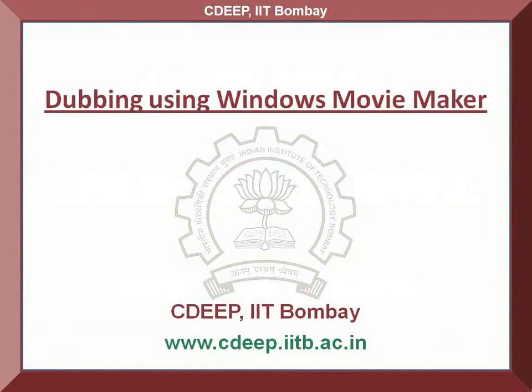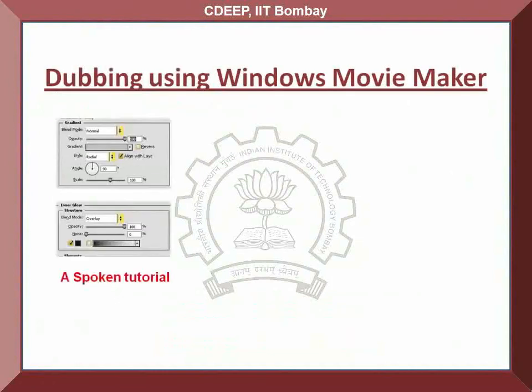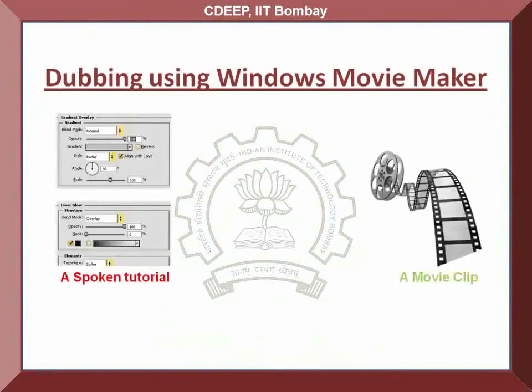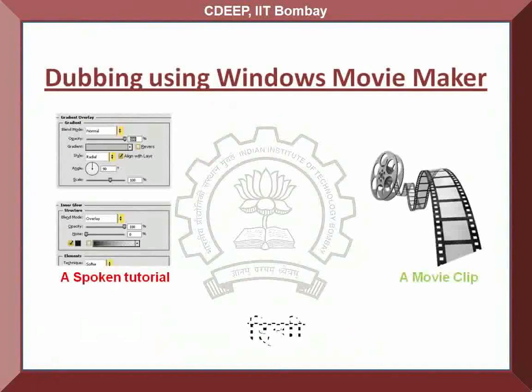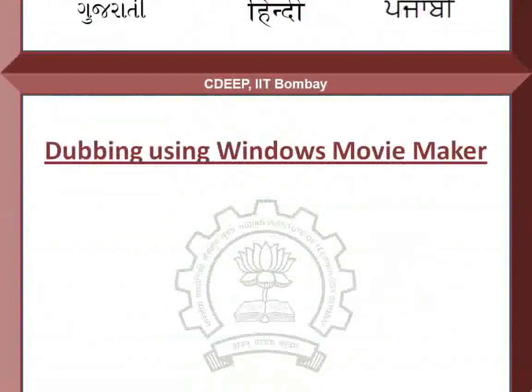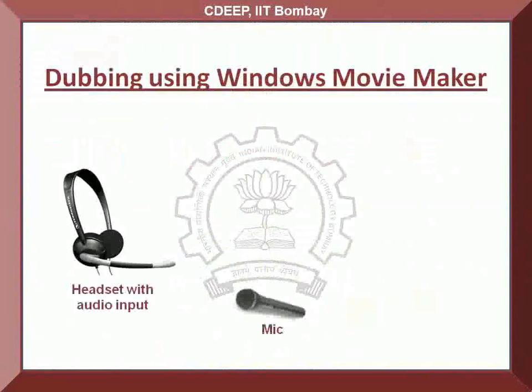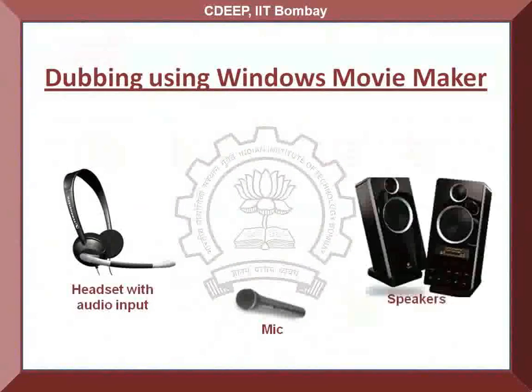Hello friends, on behalf of CDEEP IIT Bombay, I welcome you to this spoken tutorial. This tutorial will explain how to dub a spoken tutorial or a movie clip from one language into another through a step-by-step process. All you need is a headset with an audio input or a stand-alone microphone and speakers which can be attached to your computer.